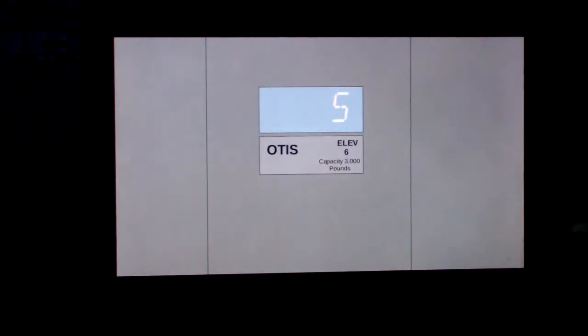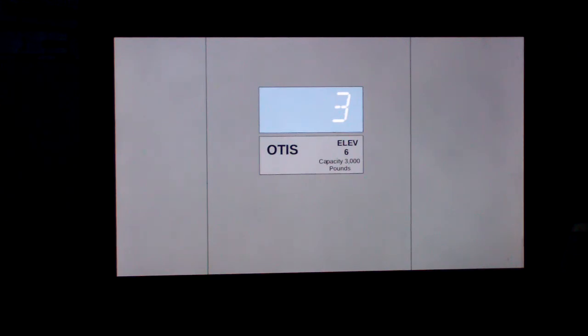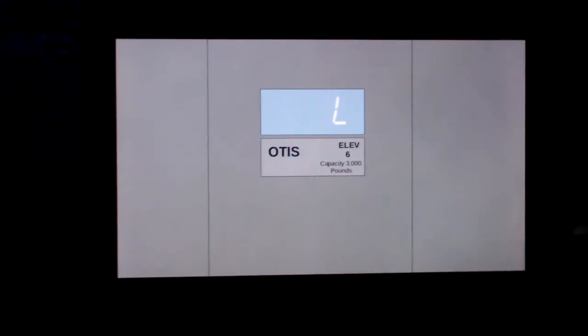And this is an Otis elevator too. All the other ones are either modernized by ThyssenKrupp or NuVal. Alright, that'll be it!